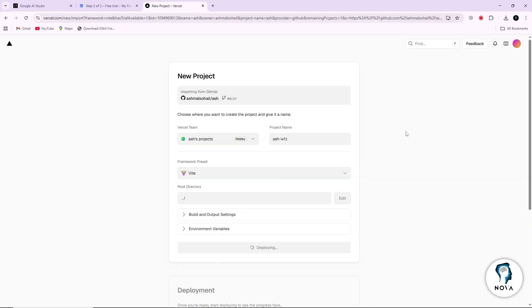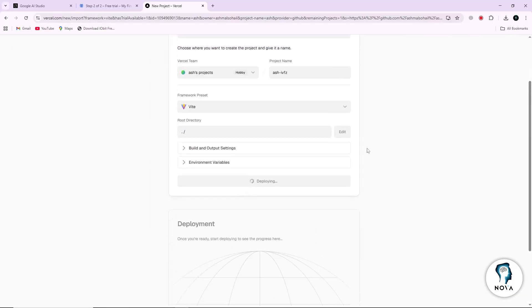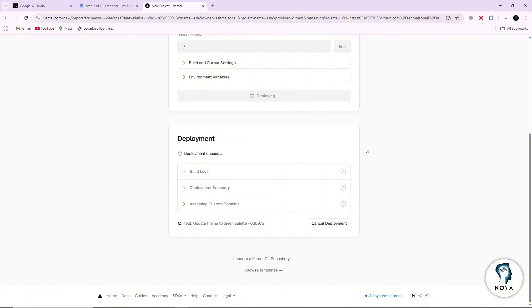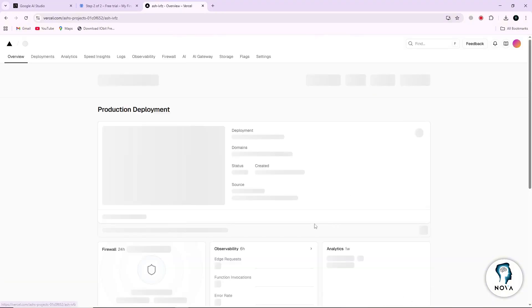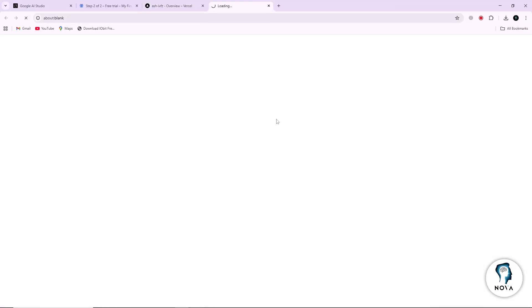Vercel will automatically build your project and host it for you. It only takes a few seconds. When the deployment finishes, you will see a link to your Vercel app. Click on Visit to open your app in a new browser tab.